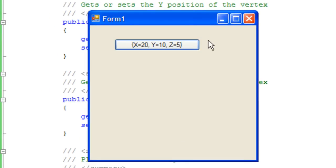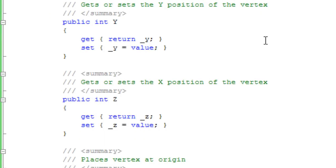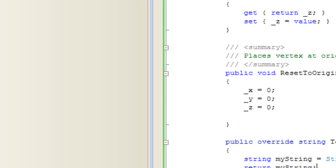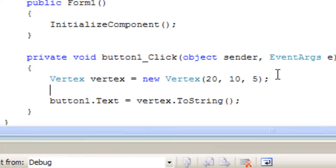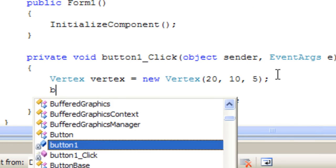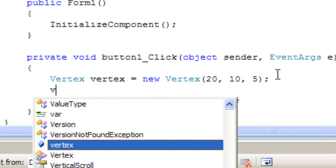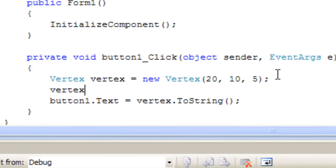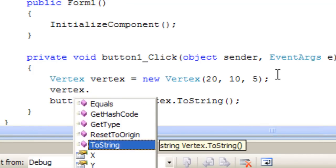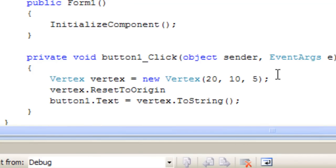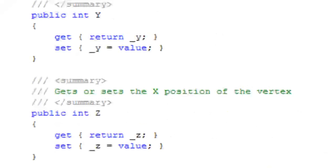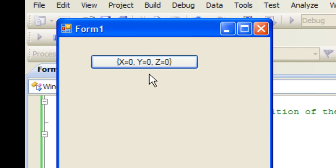Perfect. Let's see if the reset to origin method works. Perfect.